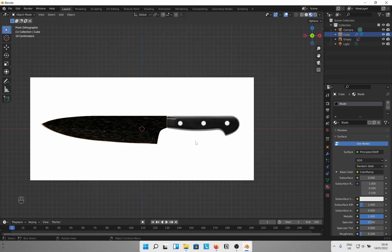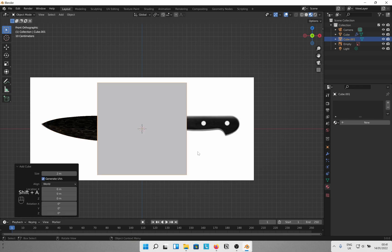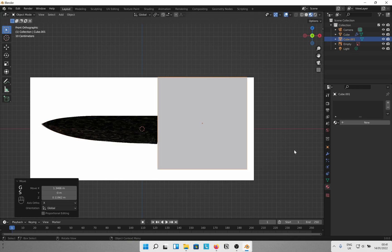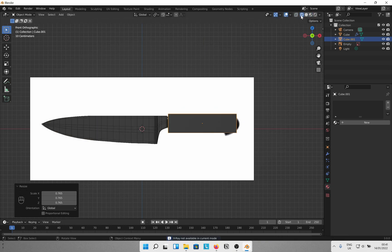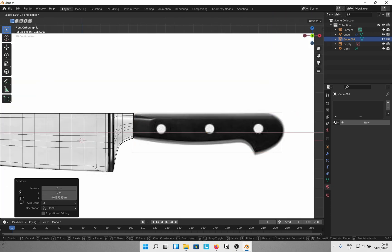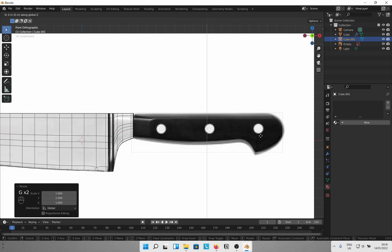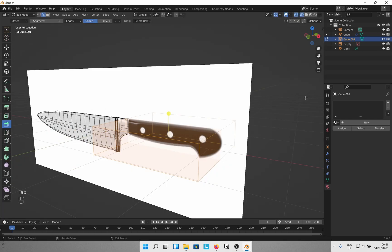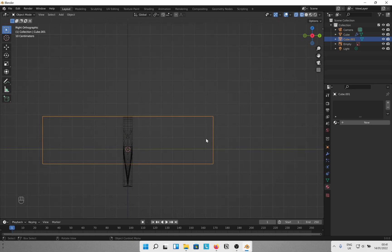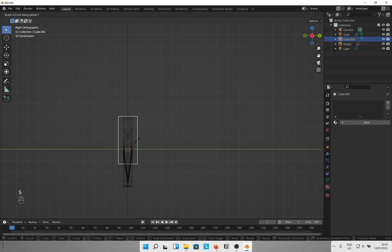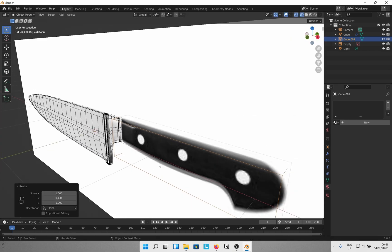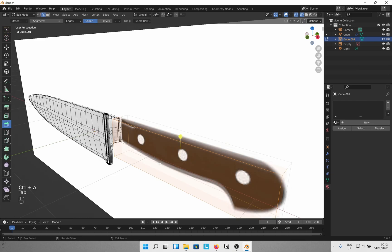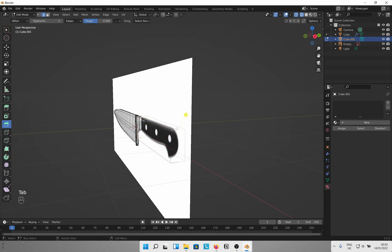Now time for the handle. Shift A, Mesh, Cube. Same thing as earlier and resize it to roughly fit the reference image. In order to successfully get that nice curve, hit Ctrl A and apply all transforms. This is necessary to get uniform bevels later. There might be other ways to get the curve but this seems good for now.